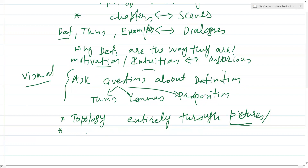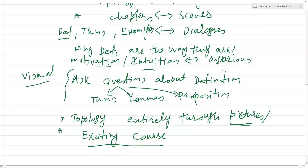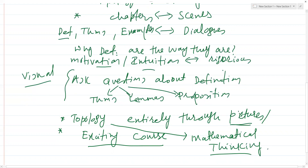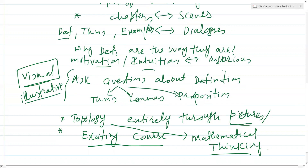I hope this is going to be an exciting course in which you learn lots of new ideas and interesting ways of thinking. It's also said that topology is a way to learn how mathematicians think — a way to develop the skills of mathematical thinking.